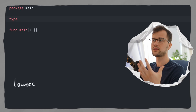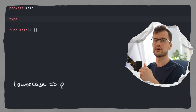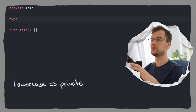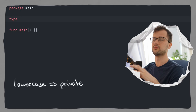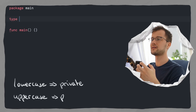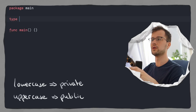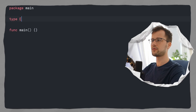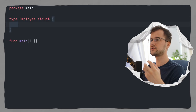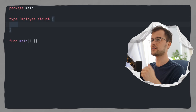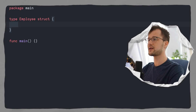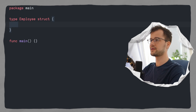Lowercase basically means that it is private in your module and the struct cannot be used outside of this module. But if you start with an uppercase letter, obviously this struct will be public. Then we use the struct keyword to say that this named type is a struct, and in here we can define our fields.